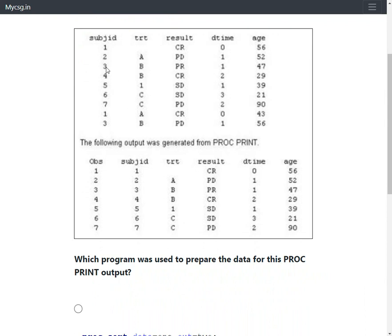Let us identify which record was used in the output for subject ID one and subject ID three. For subject one, the records were one with TRT missing and one with TRT A — the first instance appears in the output. For subject three, the two records were 3B PR and 3B PD — 3B PR appears in the output. So for both subjects, the first occurrence was selected for the output.